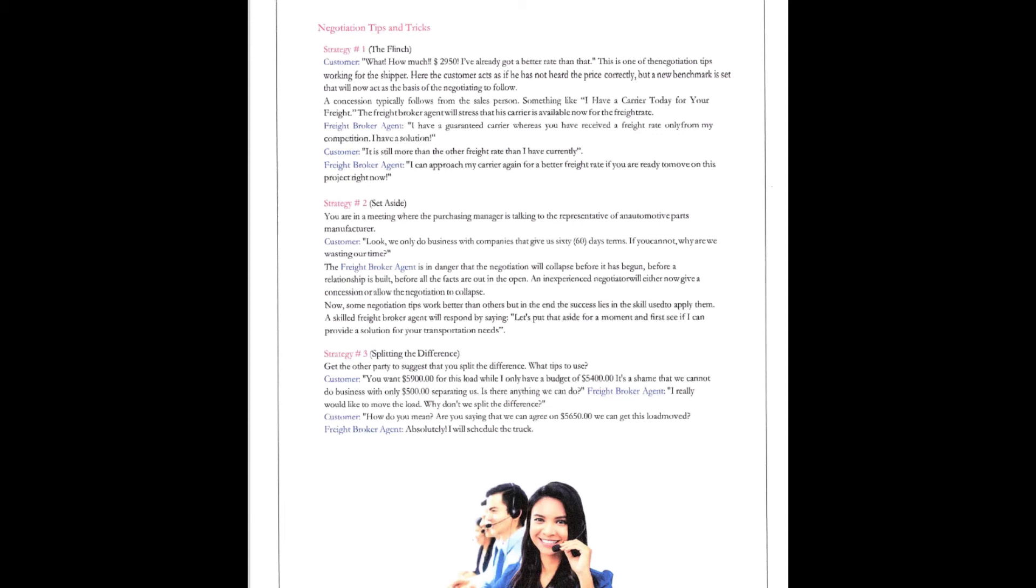$2950. I've already got a better rate than that. This is one of the negotiating tips working for the shipper. Here's the customer who asks if he's not heard the price correctly, but a new benchmark will now act as a basis of negotiating to follow. A concession typically follows the salesperson. Something like, I have a carrier today for your freight. Right now, if you can pay that much. The freight broker will stress that the carrier is available now for the freight rate.